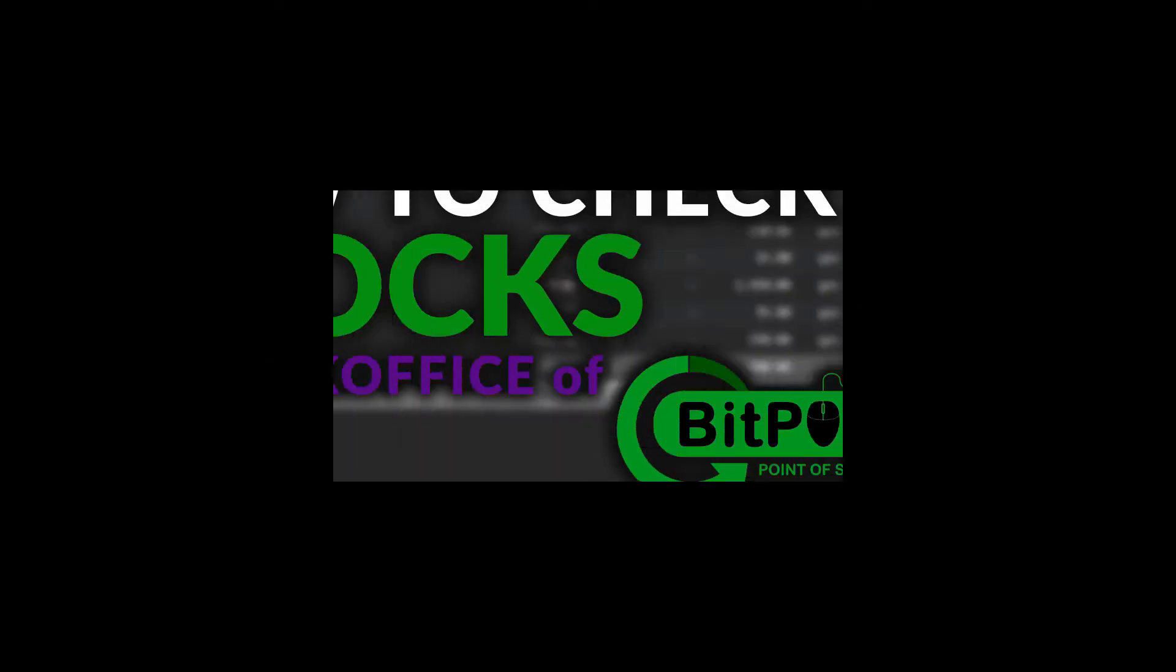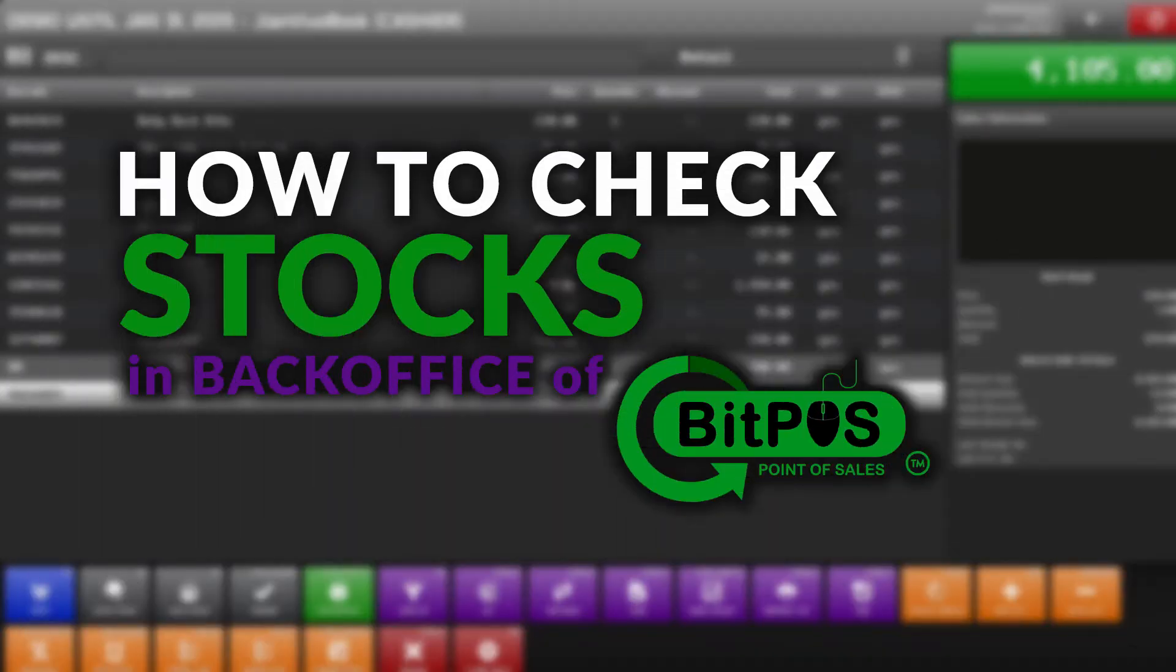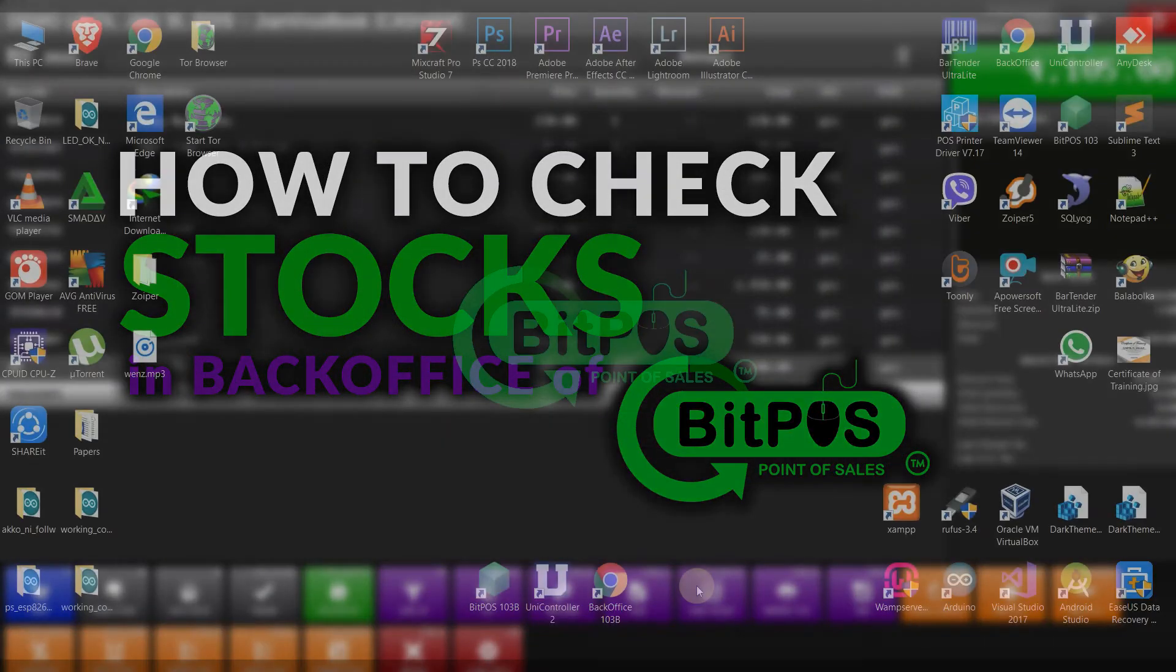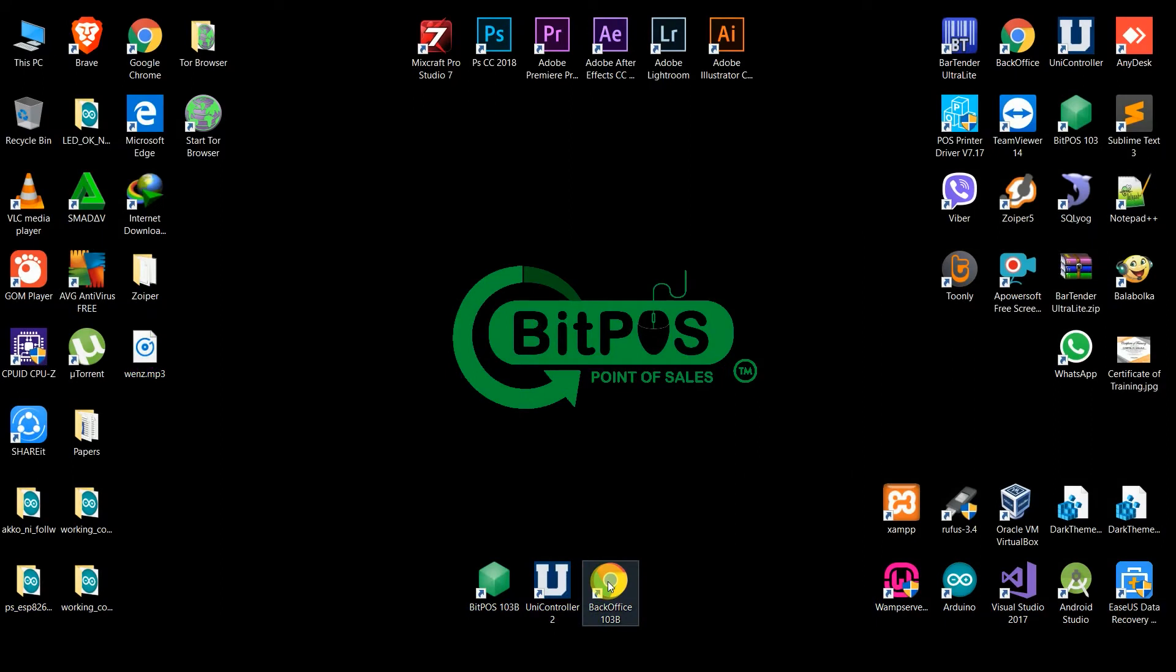In this video we will explore the checking of stocks in the inventory in your POS. Before proceeding, make sure that you have added inventory in your system.